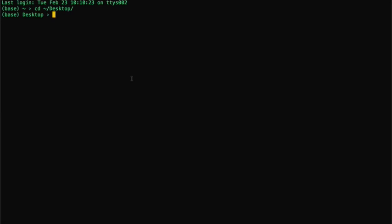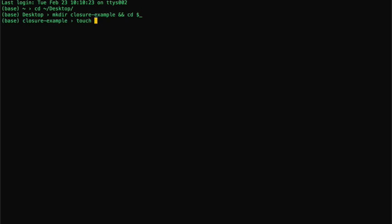In this video, we're going to be looking at a very basic example of closures in JavaScript. So I'm on my desktop. I'm just going to quickly create a folder here. I'm just going to call it a closure example, and I'm going to go to that folder. And here I'm just going to create a file, main.js as always, and open the file.